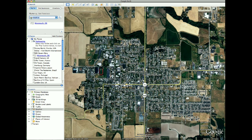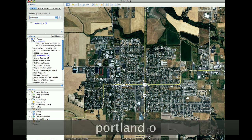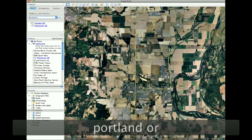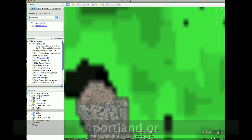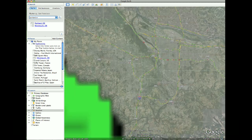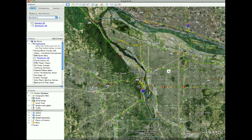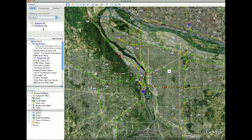Now if we wanted to fly to another location — let's say Portland, Oregon — type it in, hit enter, and it zooms us back out and back down to Portland. And now we have a list here of our recently searched for locations, and we can go back and forth between them.